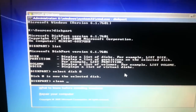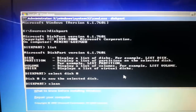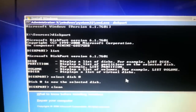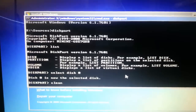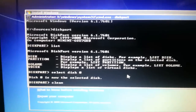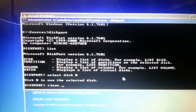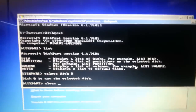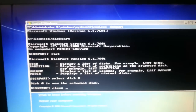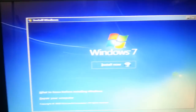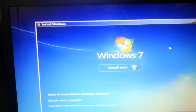Then type 'clean' and hit Enter. I'm not going to do it right now because I already did it before recording this video. Once you do that, it will clean your hard drive. If you have any data on there, make sure you back it up before doing this step.